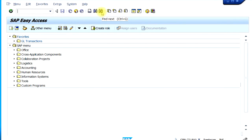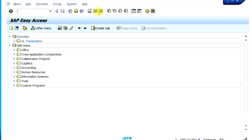There are also icons for finding text — you can find particular characters or numbers, and if you find more instances you can click 'Find Next' repeatedly. There is also an icon to directly print out the screen.